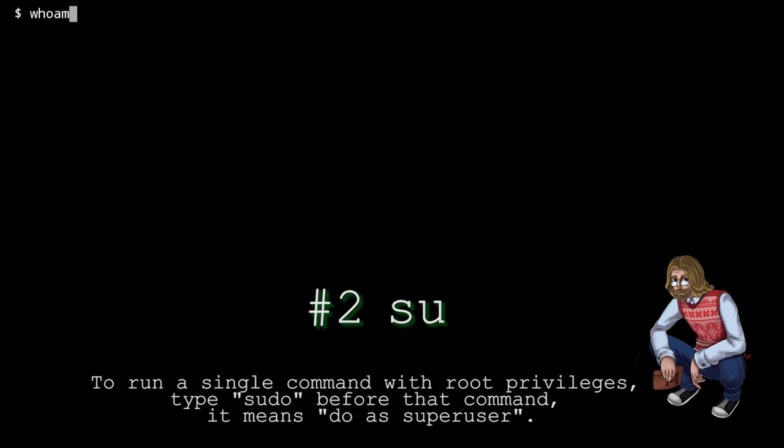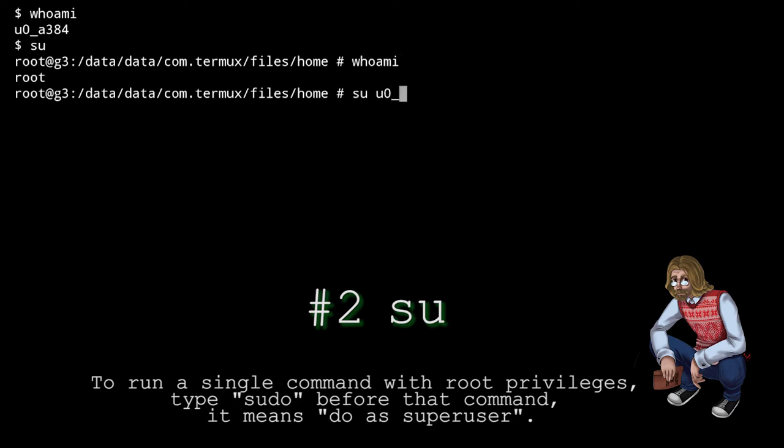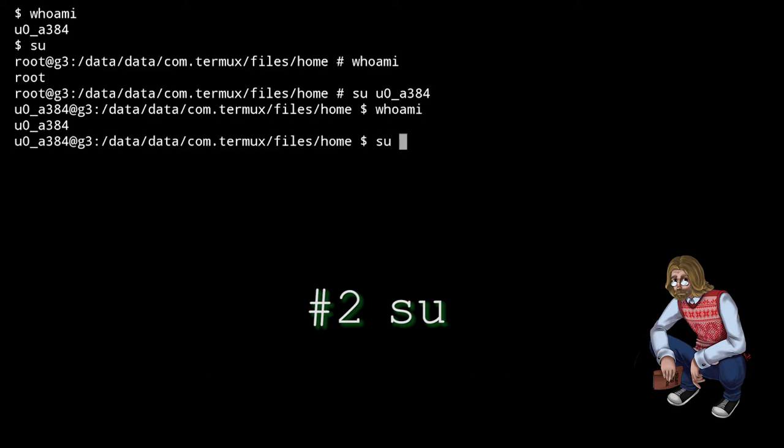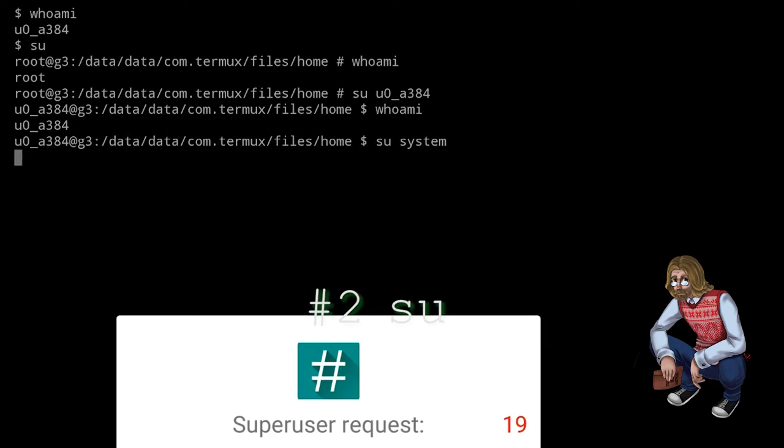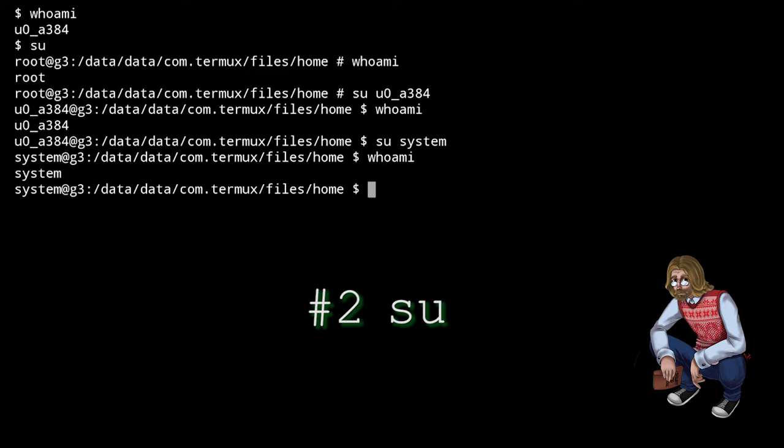SU stands for Switch User because it does exactly that, but if you run it without an argument, it switches you to root if you're allowed to obtain root privileges, which is precisely why this command is sometimes also referred to as super user. Once you get root access, you might be tempted to run everything as root, but that's not such a good idea. It's a security hazard and you can seriously damage your system if you're not sure what you're doing.